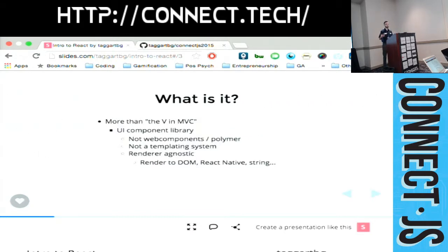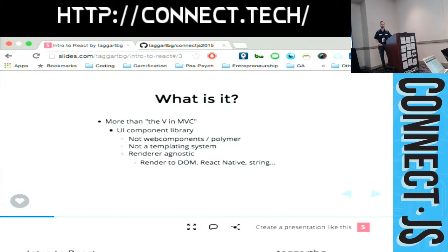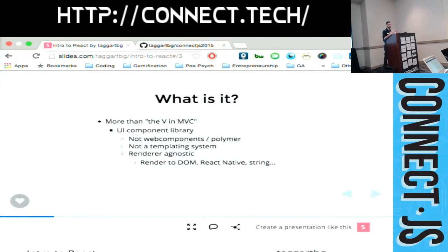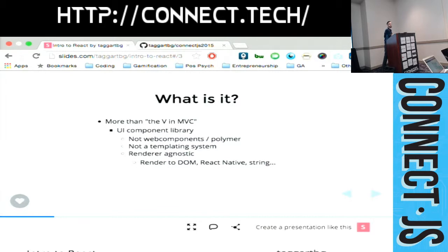So what is it? A lot of people, who's heard the term it's the V in MVC when people talk about React? Yeah, a good number of you. I think that's not giving React enough credit for what it is. It is definitely more than just a piece of a larger puzzle. It's a wider methodology towards building UIs. One of the biggest comparisons people make is to Web Components or Polymer. That's not really fully telling of what React is. Web Components and Polymer are very tied to the DOM.